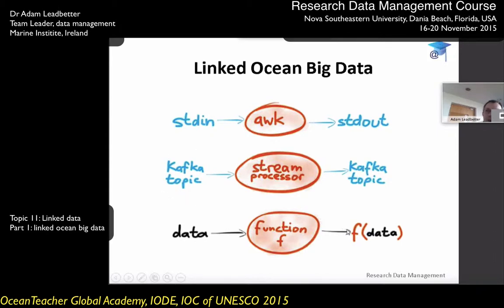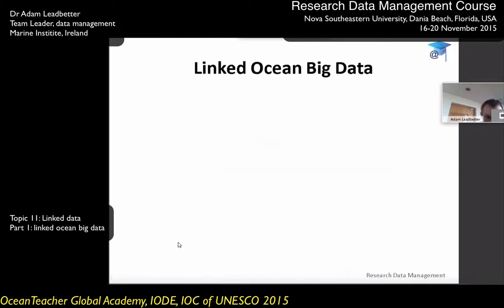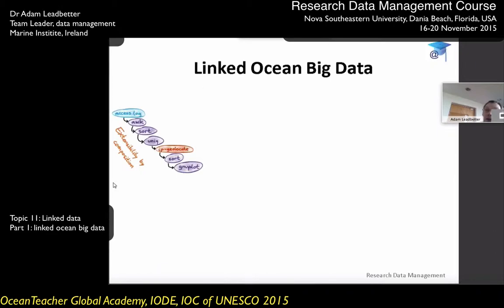We're not degrading the data in any way or altering it, because we could write out from here an archive of the data. The idea is that you can string lots of different things together, and by stringing lots of different functions together, you eventually get the output that you want.